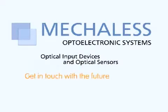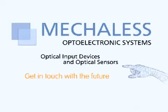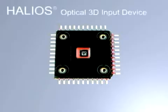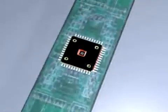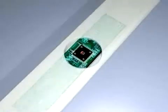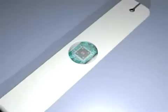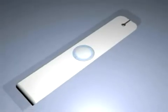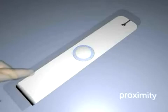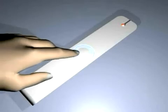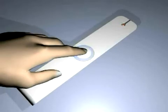Get in touch with the future. The Helios Optical 3D input device is a uniquely flexible IC. It can be integrated into a wide variety of different applications. This input device can detect a moving object from as far away as 5 cm.